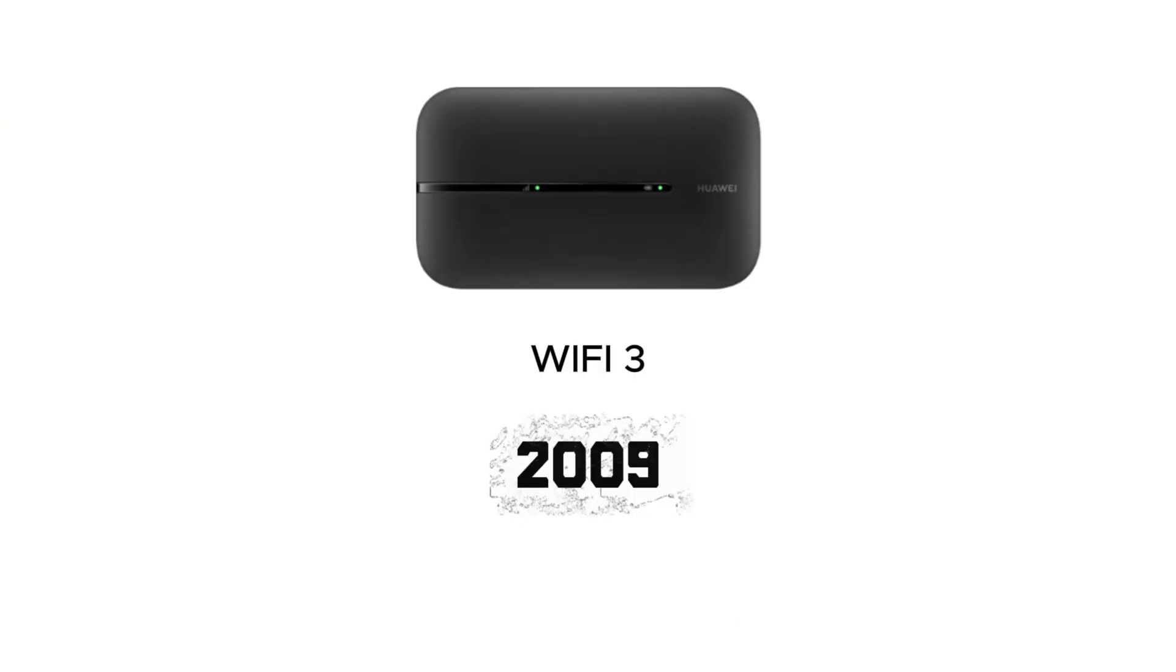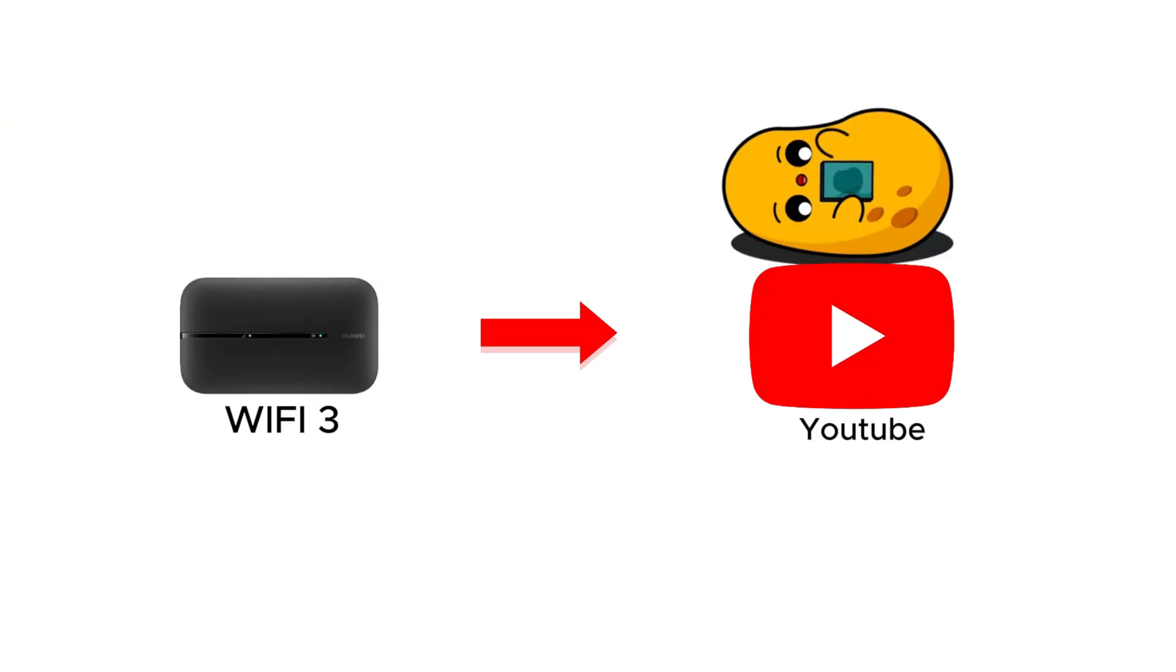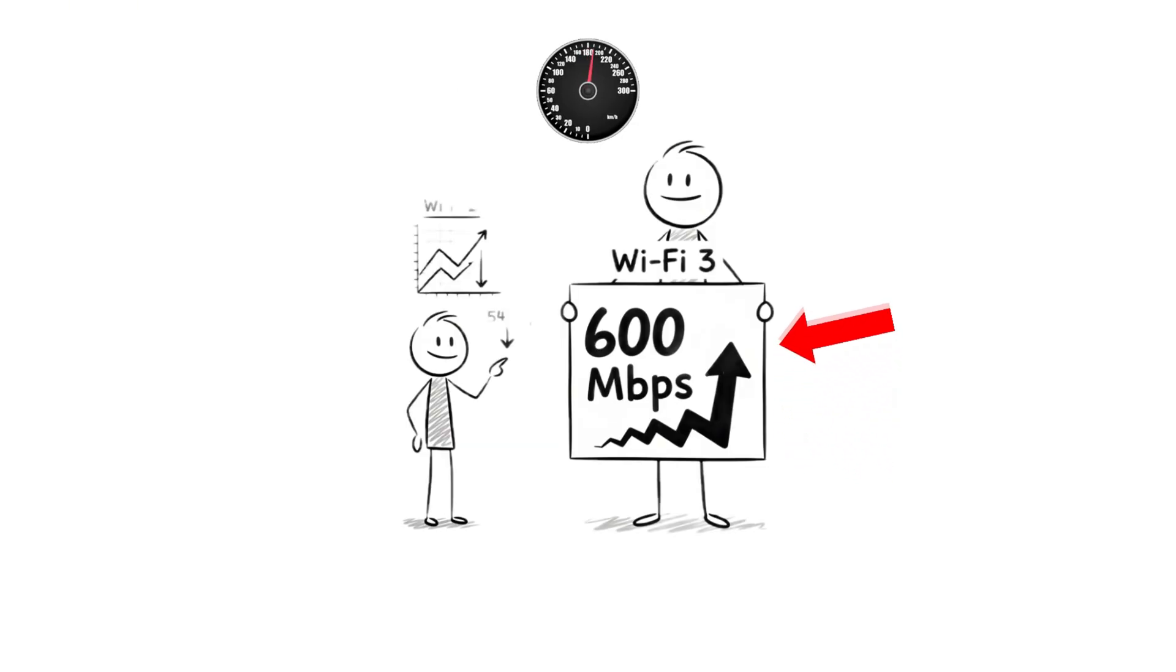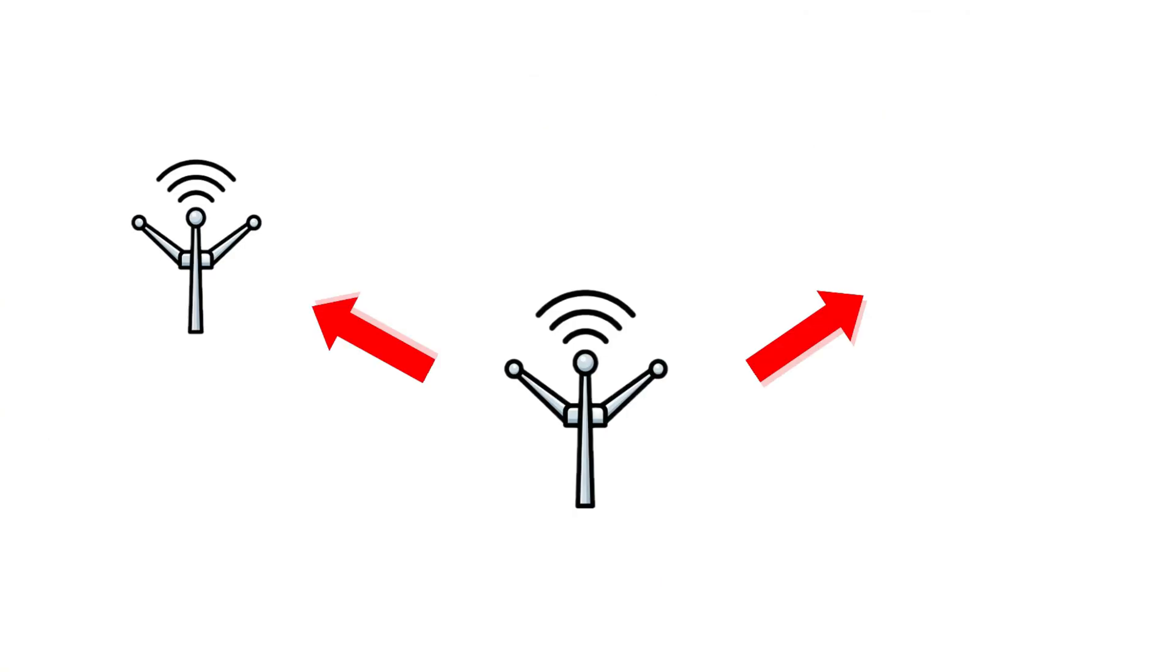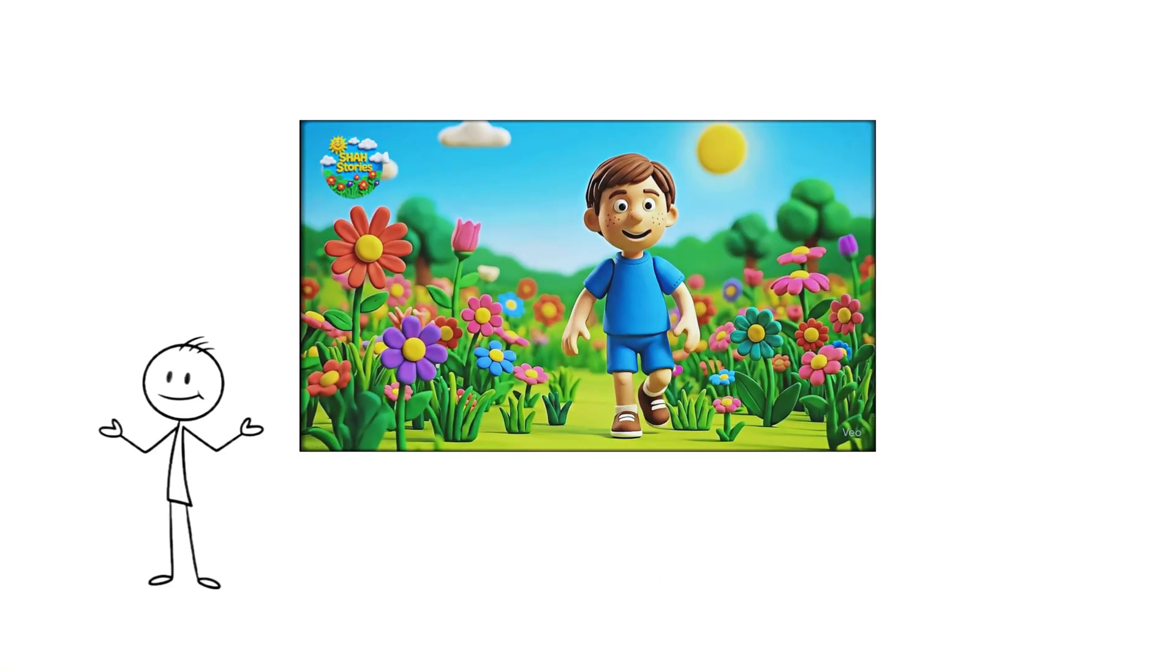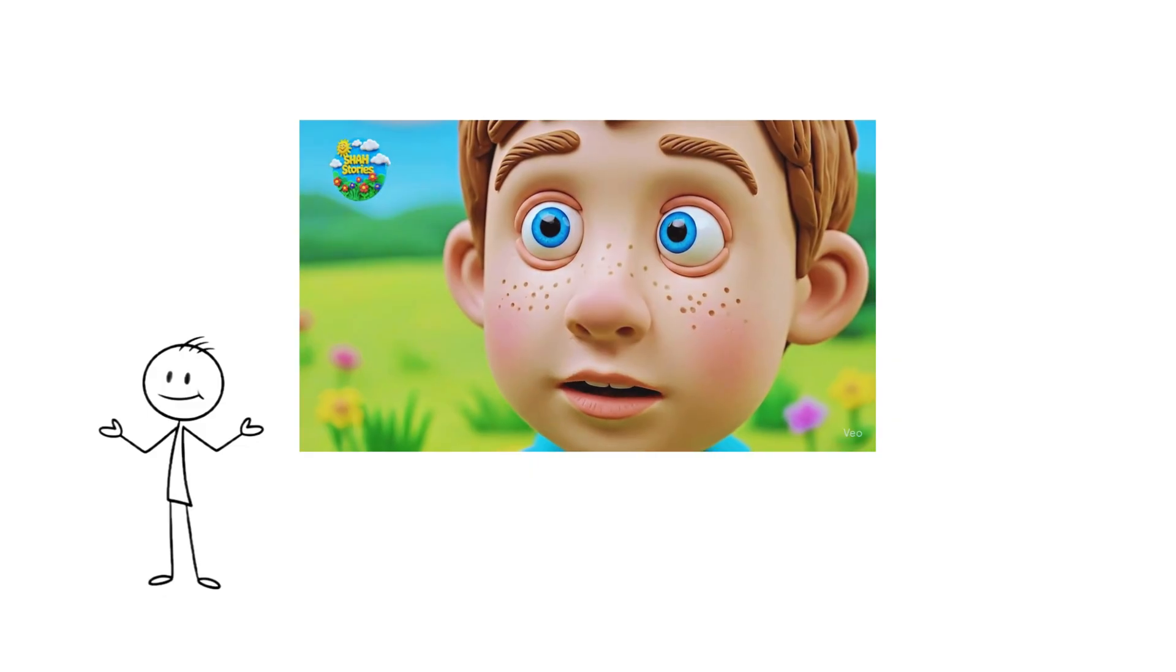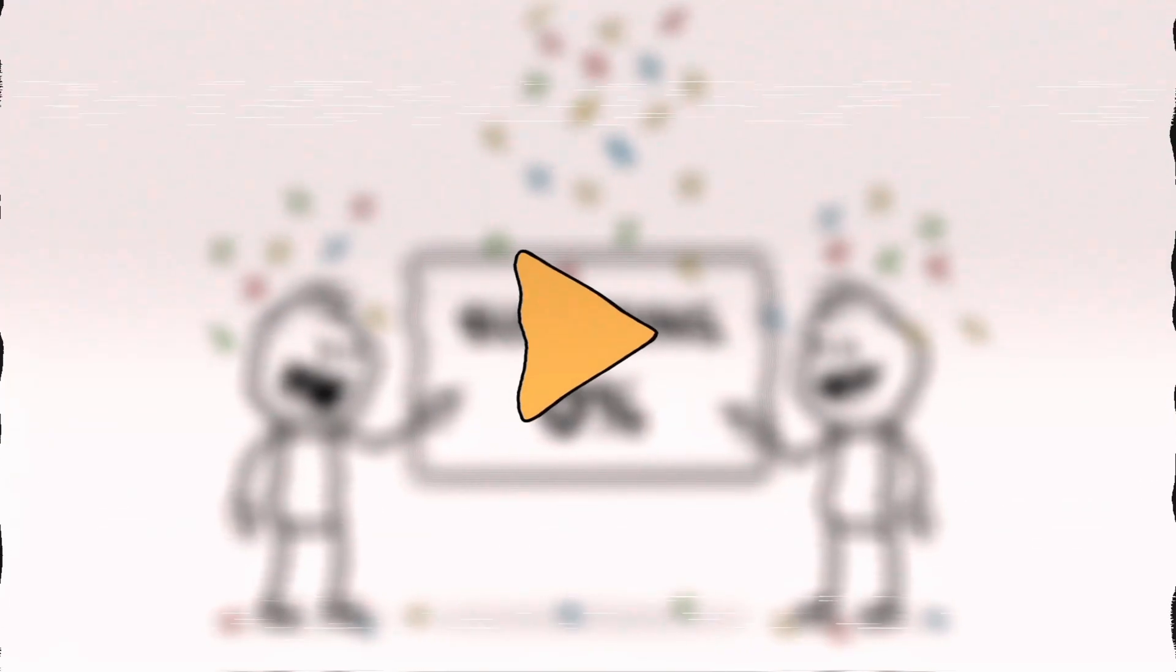WiFi Three. Then came WiFi Three, the one that actually made YouTube usable. It reached 600 megabits per second, thanks to something called MIMO antennas. Basically, multiple antennas working together, so your video doesn't freeze mid-sentence. Finally, no more buffering circles doing laps on your screen.